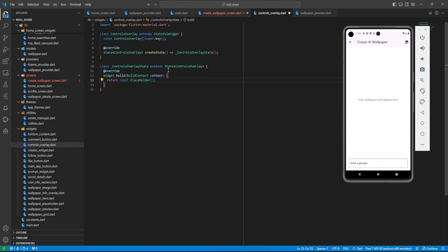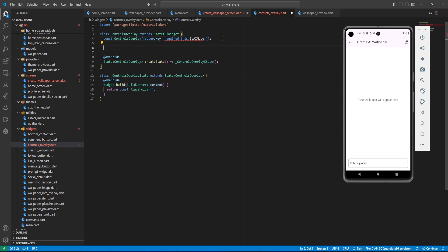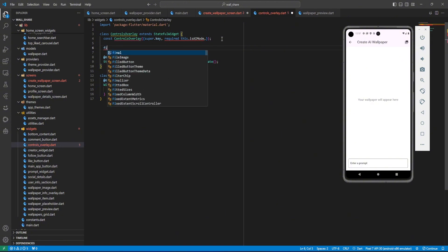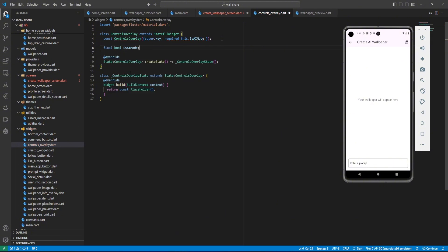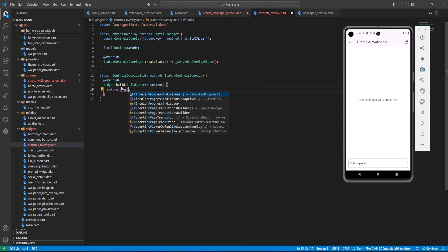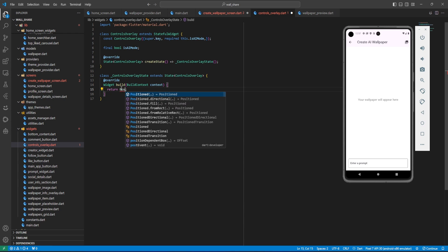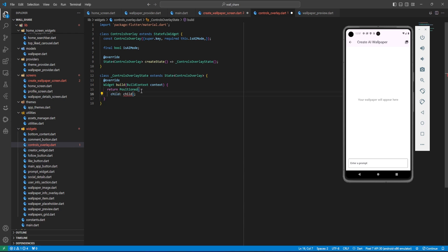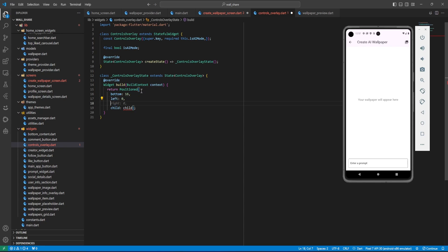The reason why I'm creating this as a stateful widget you'll know later on, because we want to be editing something here. The first thing we are going to pass is isAIMode — a required boolean. We'll initialize that as a final bool isAIMode. Now we want to position these overlays at the bottom once we have an image, so we need to return a Positioned widget.